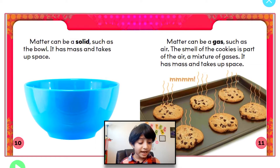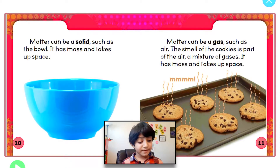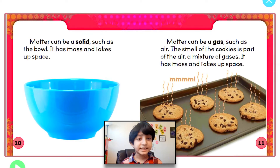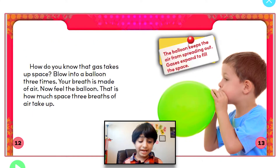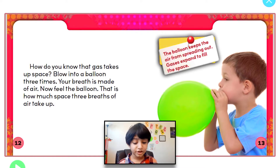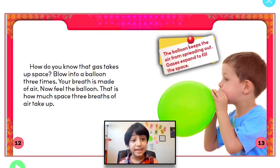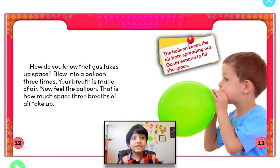Matter can be a gas, such as air. The smell of the cookie is part of the air — a mixture of gases. It has mass and takes up space. How do you know that gas takes up space? Blow into a balloon three times. Your breath is made of air. Now feel the balloon — that is how much space three breaths of air take up. The balloon keeps the air from spreading out; gases expand to fill the space.